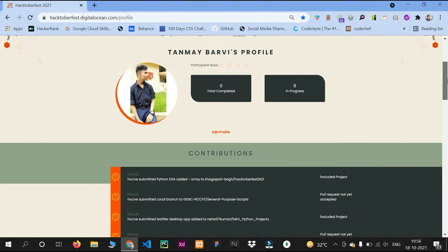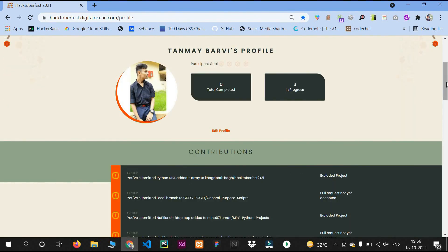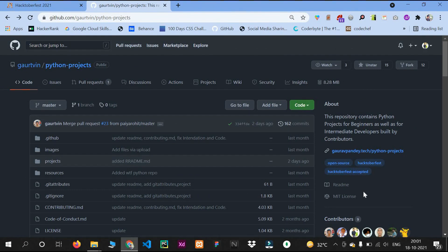Just focus on pushing your projects into various repositories and this will automatically get updated. The main thing for us is how we can push our code or any project to various repositories. Let's see this step by step. First, open your GitHub account.